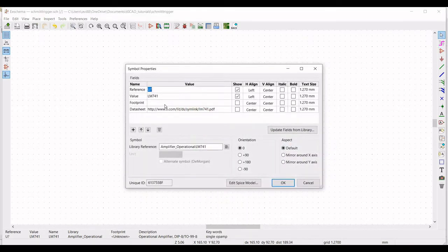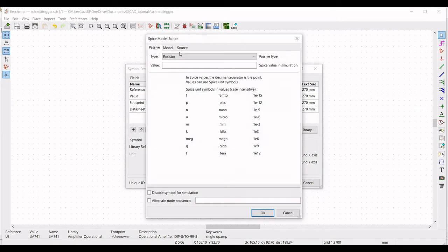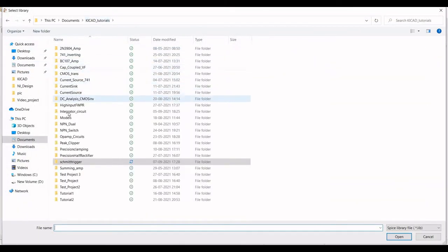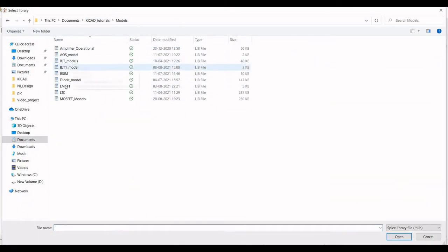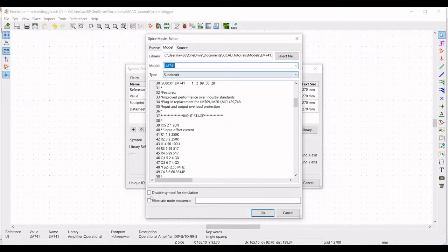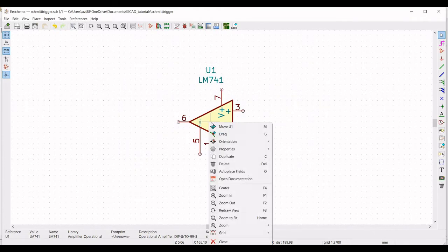Right click on the op-amp, click on Properties, define the reference as U1, and define the aspect as mirror around y-axis. Click on Edit Spice Model. Select the model file as LM741 and define the type as sub-circuit. Click on Alternate Node Sequence and define this alternate node sequence as 3-2-7-4-6, then click OK.